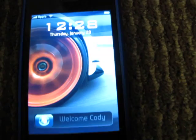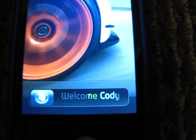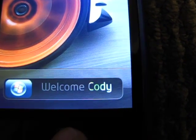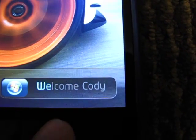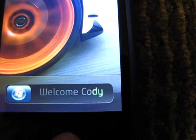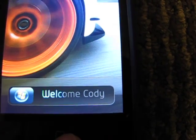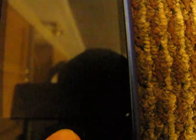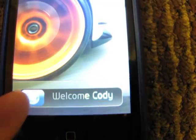So as you can see here, I do have my name here — a custom text as opposed to the slide to unlock, as well as the custom slider.